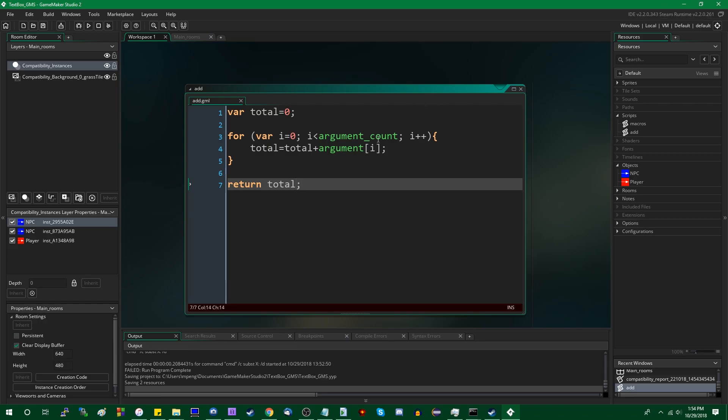And I believe this is actually sort of how languages that allow functions or methods with arbitrary number of parameters work. You have an array of the parameters instead of specific names.